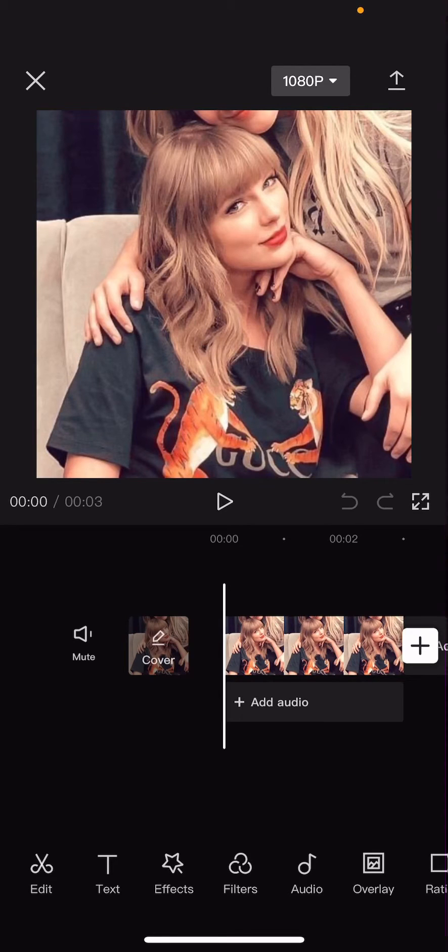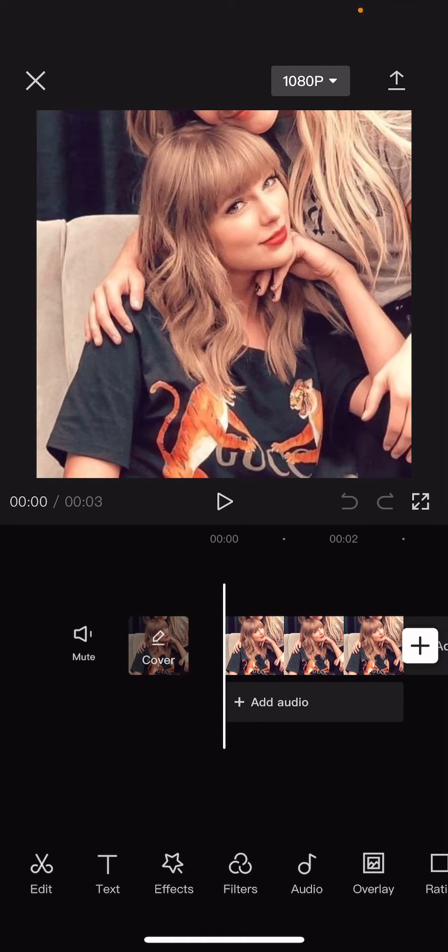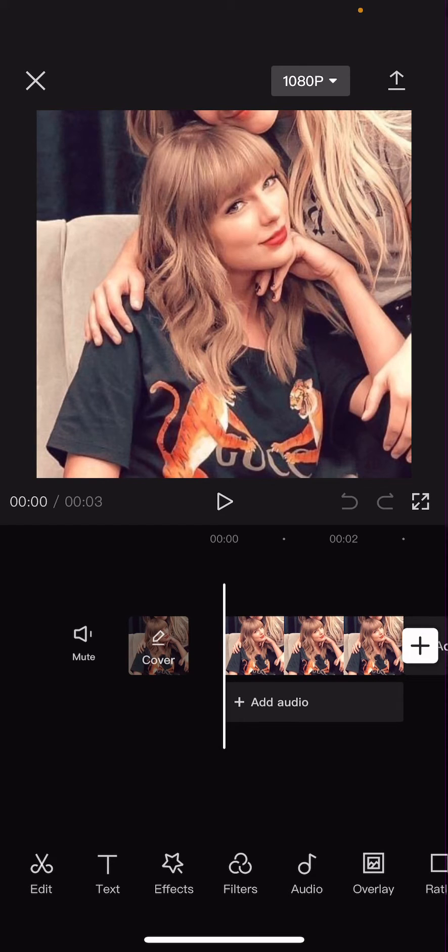Hey guys, and welcome back to this channel. In this video, I'll be showing you guys how you can use the new photo editing feature on CapCut Mobile.